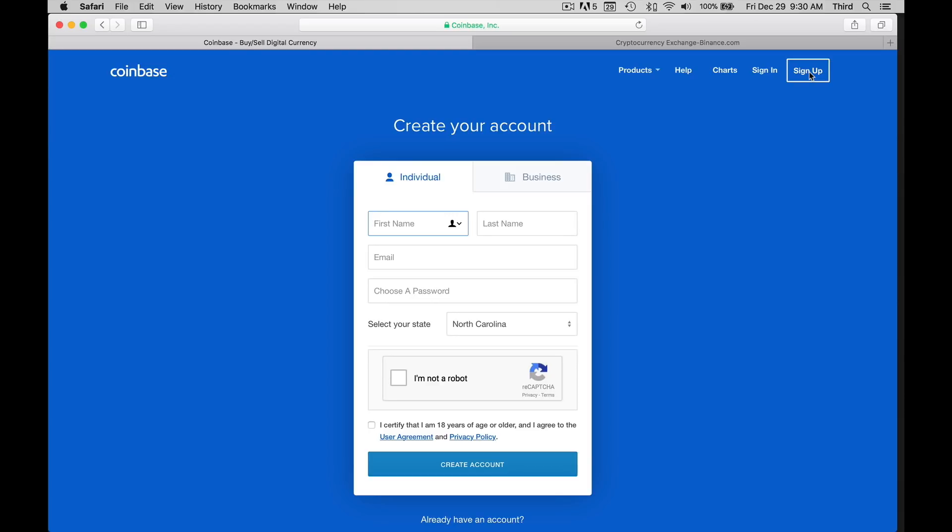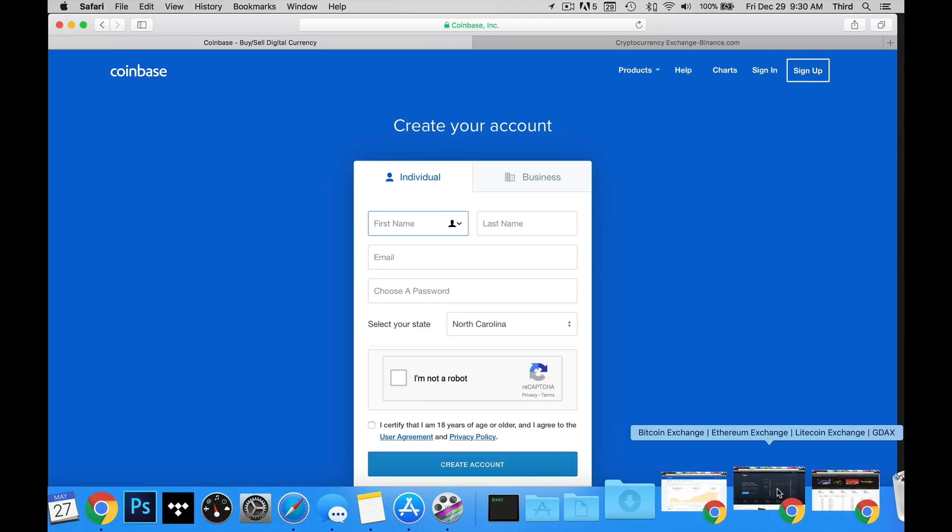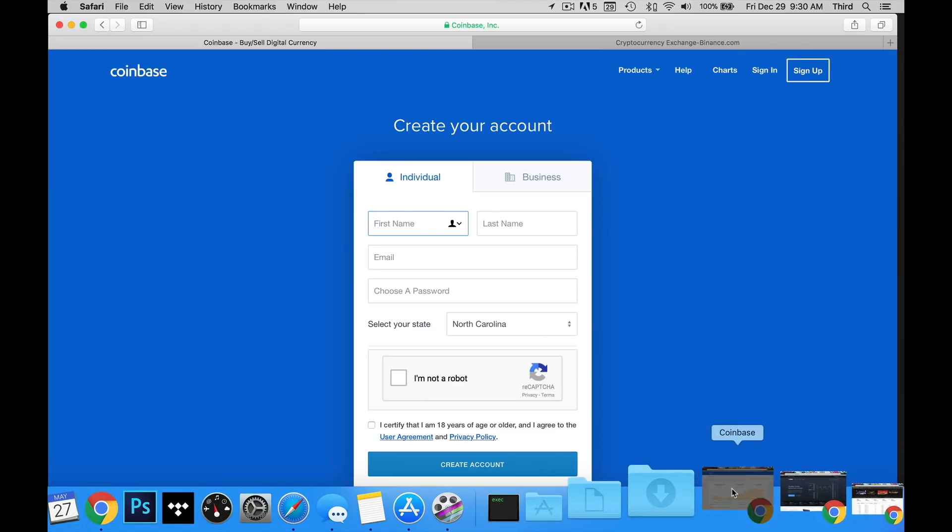The next thing you're going to do is you're going to have to link a bank account or a card of some type so you can transfer the funds into Coinbase. Once you have that part set up, then you're going to actually be able to buy the currency. Let me go ahead and pull up my Coinbase right quick.